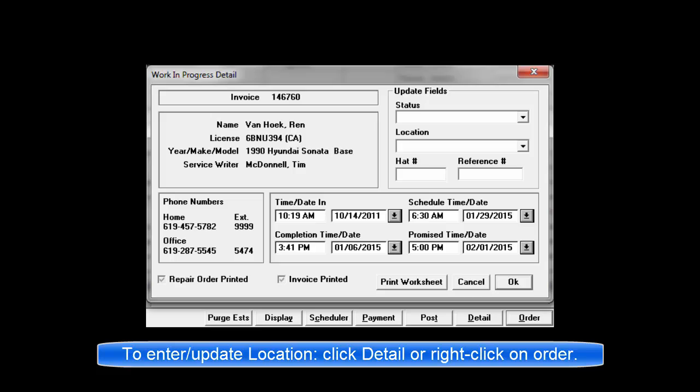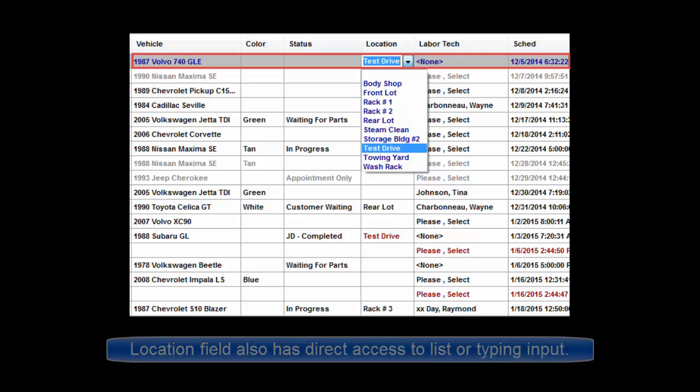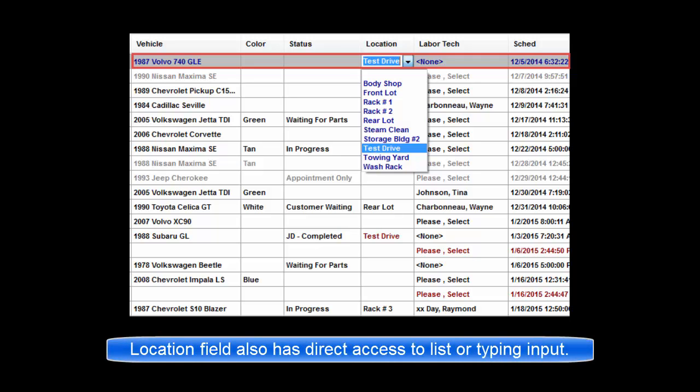To update a location description of a work in progress screen order, you may click on detail or right mouse click on the order line to open the detail window. If you do not require anything else from the detail window, you may right-click directly on the location field and either select one of these entries from a pop-up list or type any one-time entry text as desired.